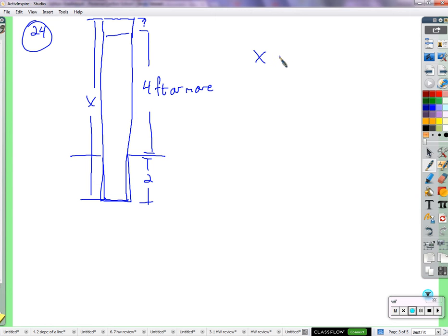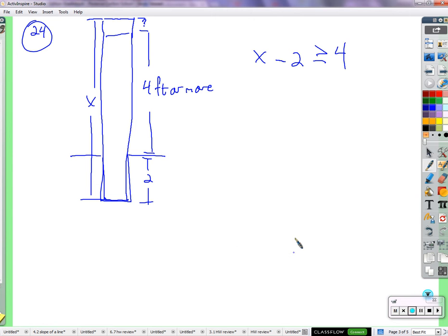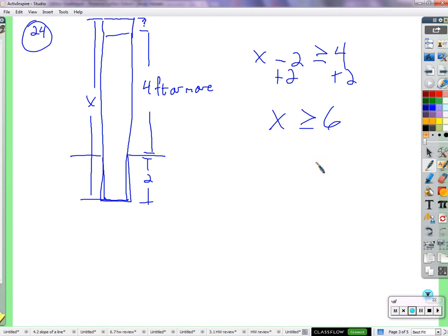So what can we say about x? x plus two — remember x is the entire fence post. So x minus two, after we take two away, what's left needs to be greater than or equal to four. Not less than or equal to four — that would be too short. Greater than or equal to four is fine. You could have said x needs to be at least six from the picture. So x minus two needs to be at least four, and adding two to both sides gives us x is greater than or equal to six.